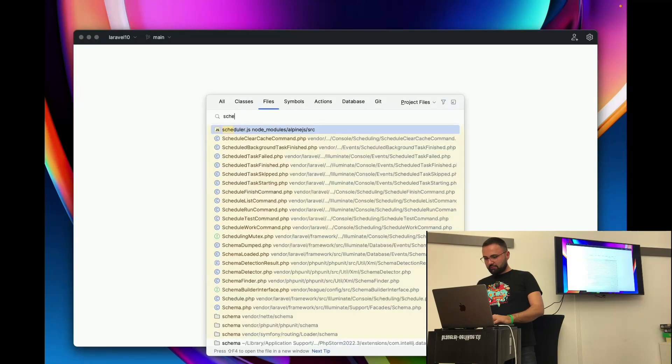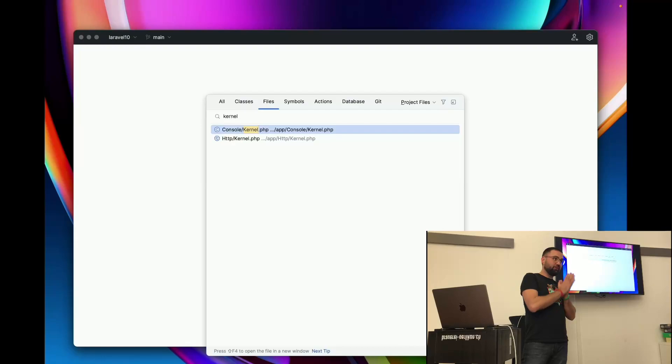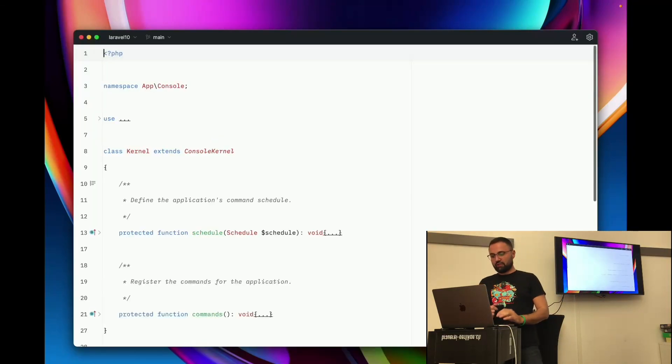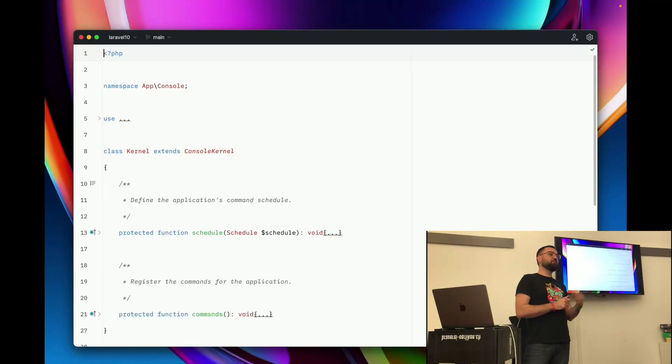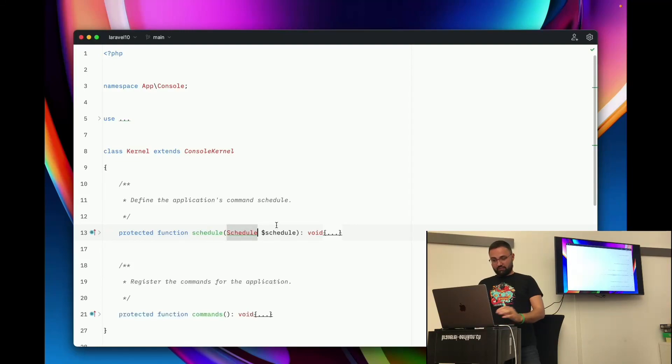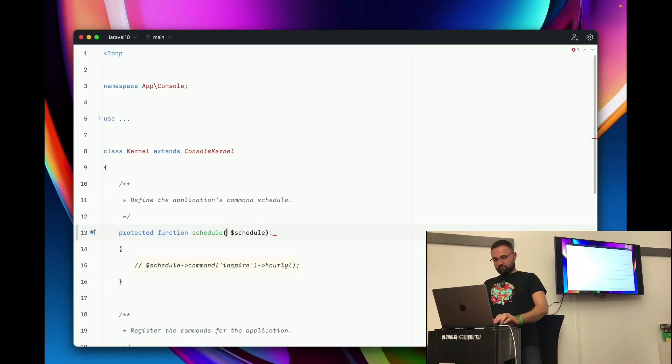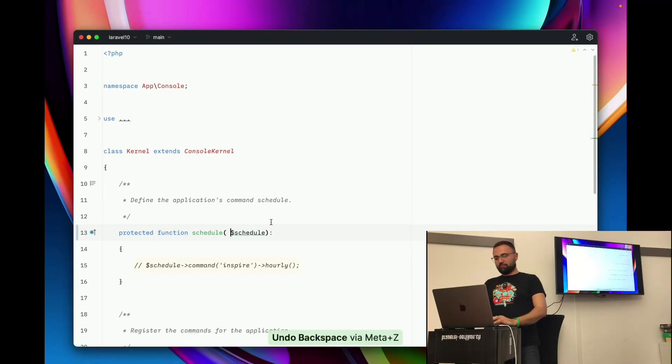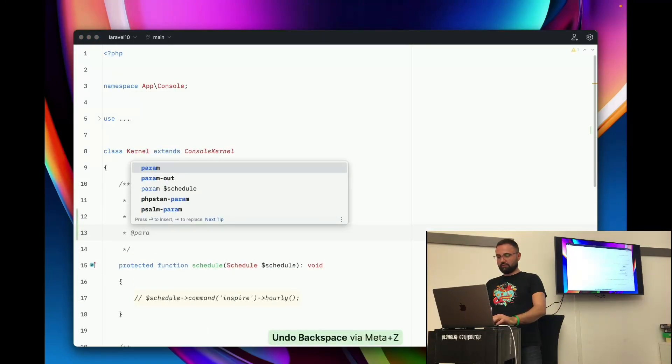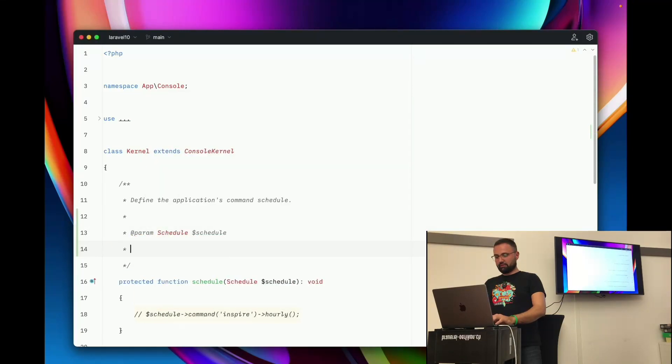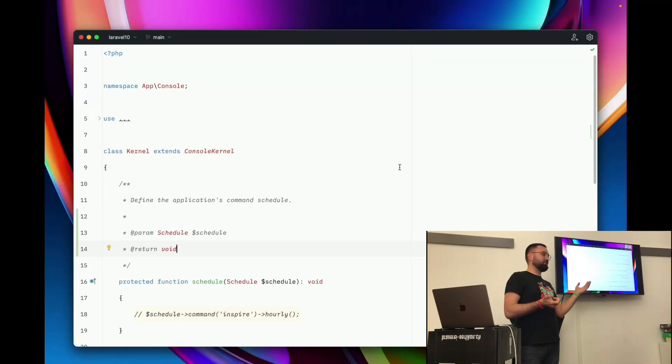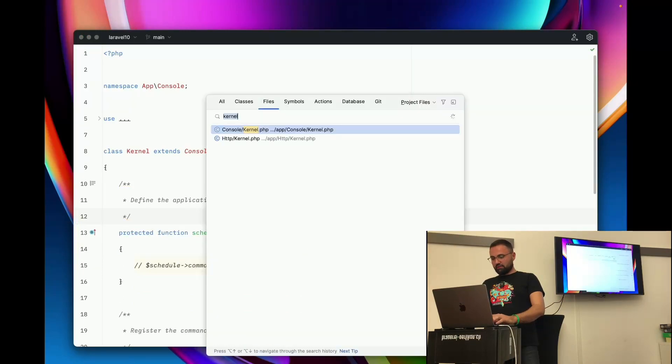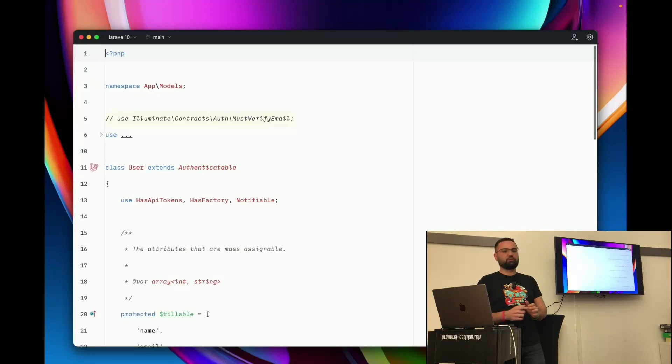One nice part about Laravel is that now with Laravel 10, they added like types to it. So before everything was like there was just in the doc blocks the type. But they are now using like the types that PHP offers. As you can see, we have here on line 13, the schedule function. And the schedule function has an object that's called schedule, and the return type void. Before Laravel 10, actually, these both were omitted here. So you actually wouldn't know what is inside. But they have the doc blocks for it.